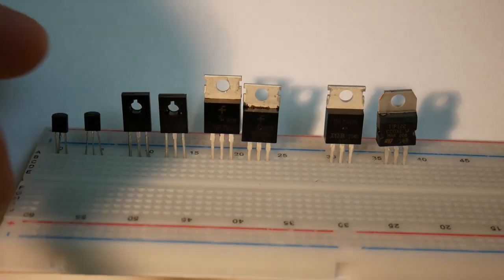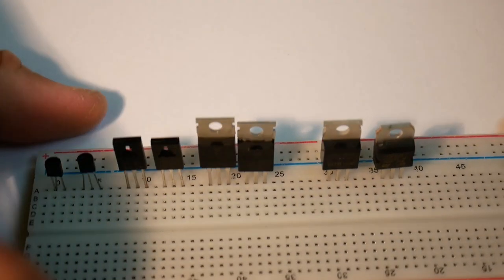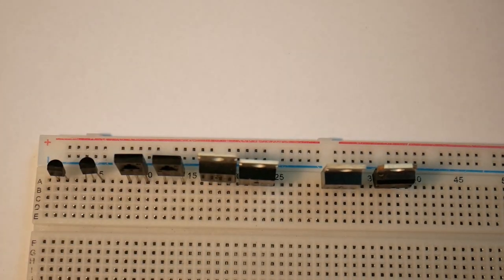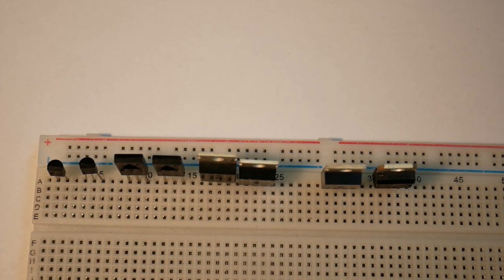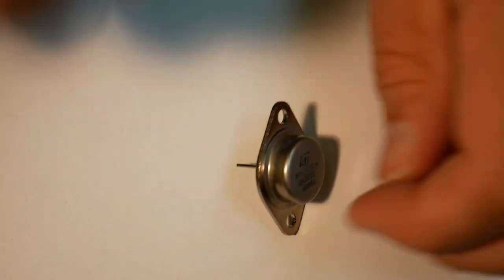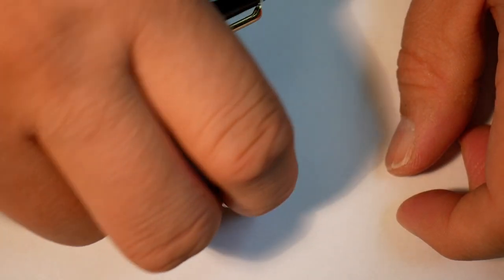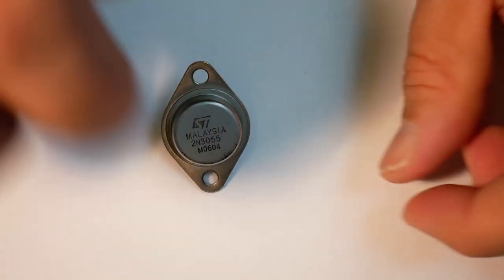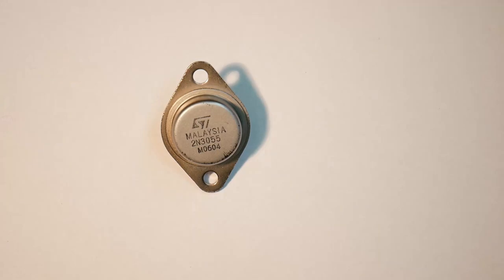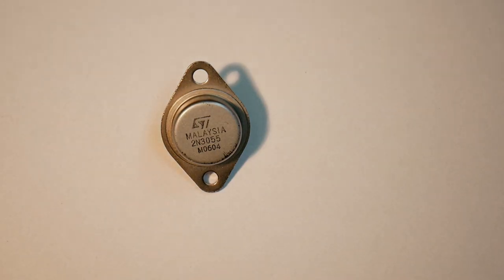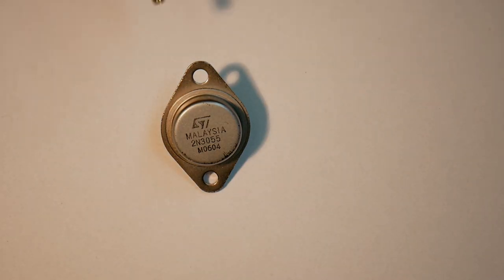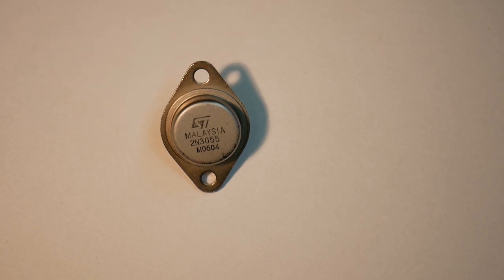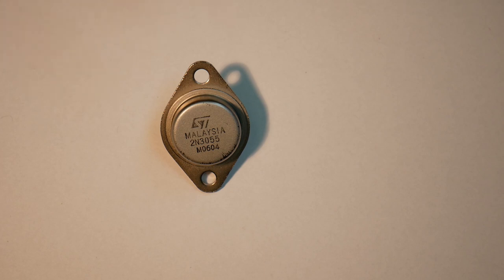In addition to these, you also have a very classical power transistor. This is a 2N3055 NPN, and it can handle 60 volts and 15 amps. But of course it needs some cooling, so you need to put this on an aluminum heatsink.